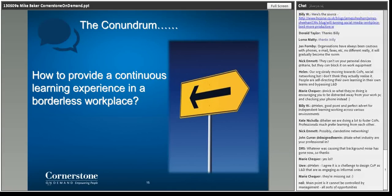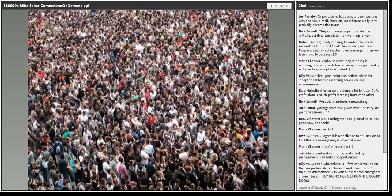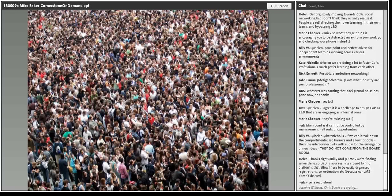A real-life example is the Money Advice Trust, a Cornerstone client, who use a product called Connect — a social platform for their users, 95% of whom are external to the Trust. Their objective is to provide a platform for all money advisors across the UK to share best practice and provide support for isolated advisors. They've used the social platform to allow conversation and bridge the gap created by people not working in the same location.